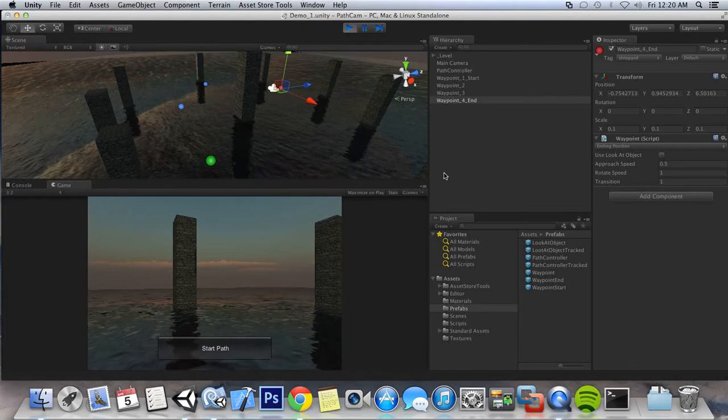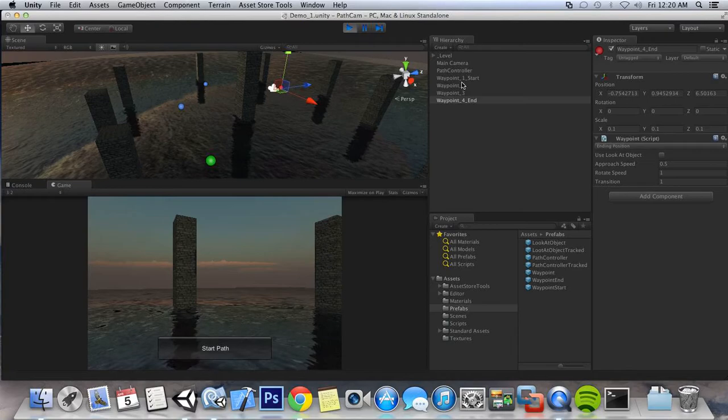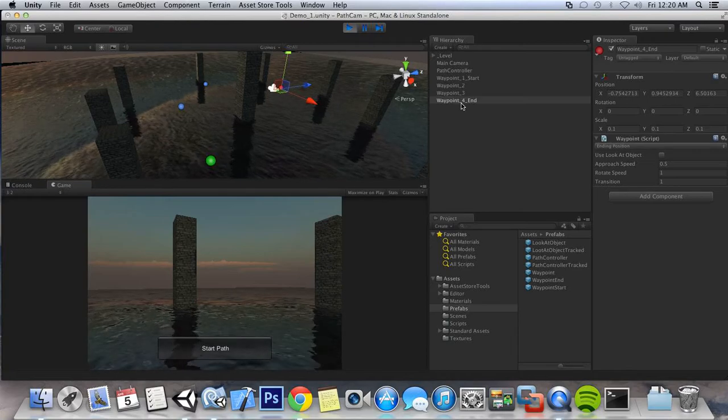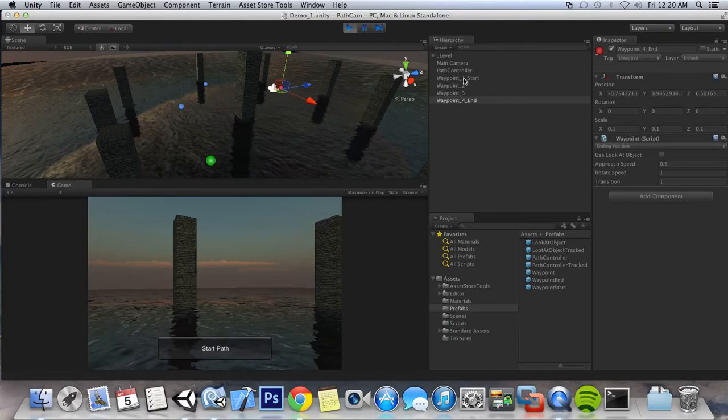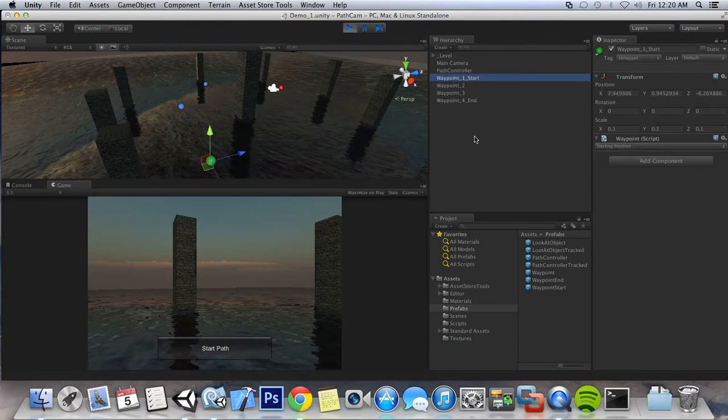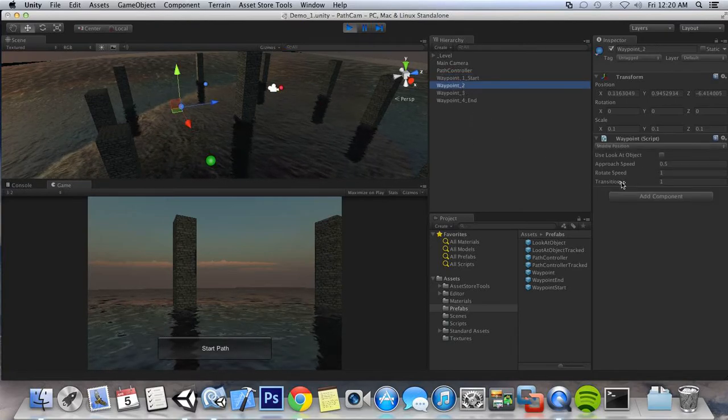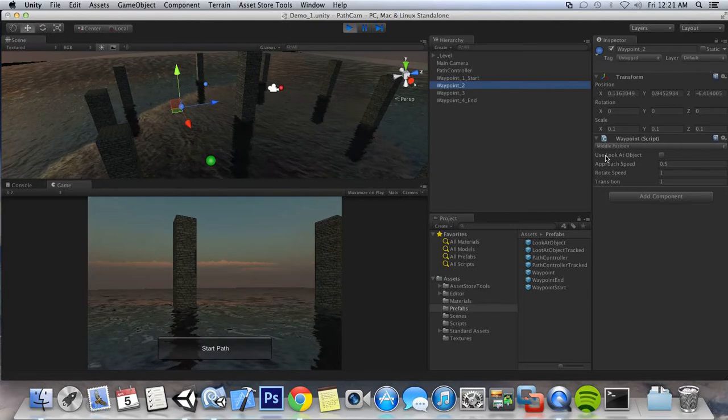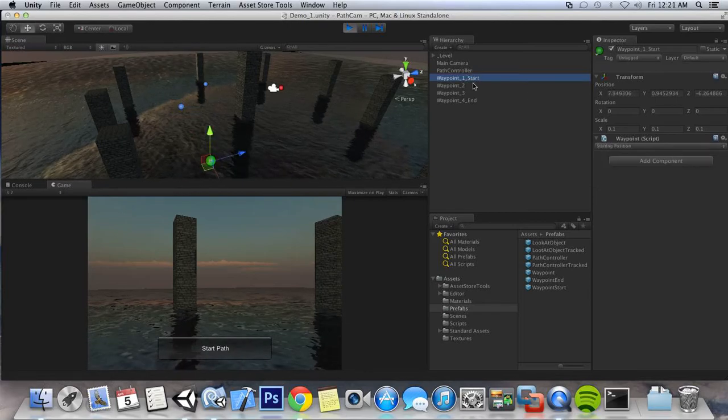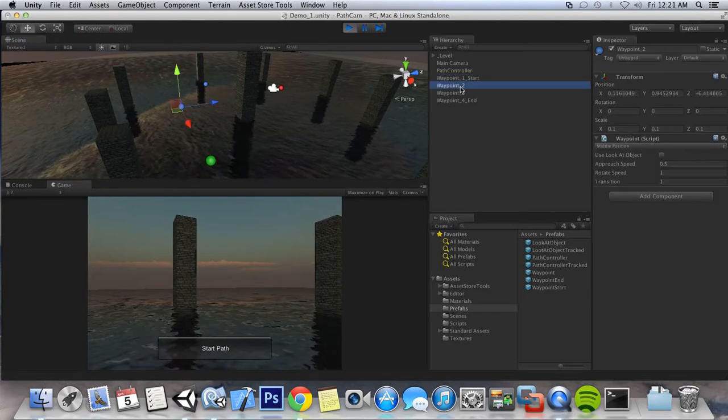So in the next tutorial what I'm going to do is I'm going to go through these waypoints. We're going to talk a little bit more about the transition distance. And we're also going to set up look at objects.